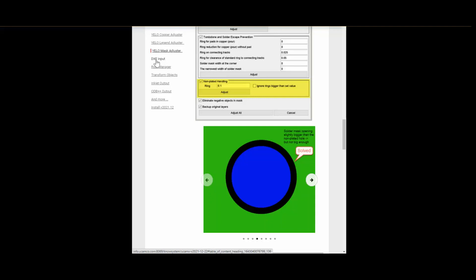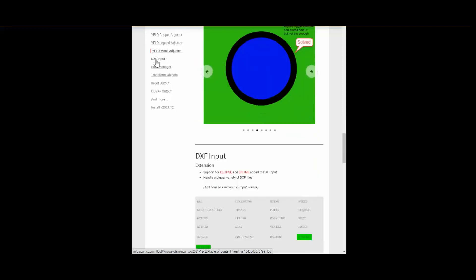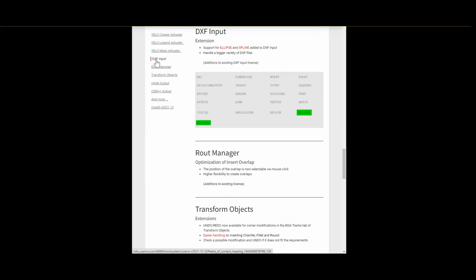One of the highlights we have in this release is DXF input. We added ellipse and spline to our DXF input. You will be able to handle a much bigger variety of DXF files now.